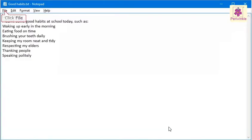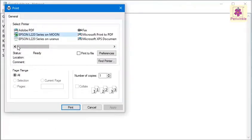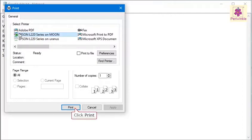Click on the File menu and click on the Print option. The Print dialog box appears on screen. Select the printer that is attached to your computer. Click on the Print button at the bottom of the dialog box.